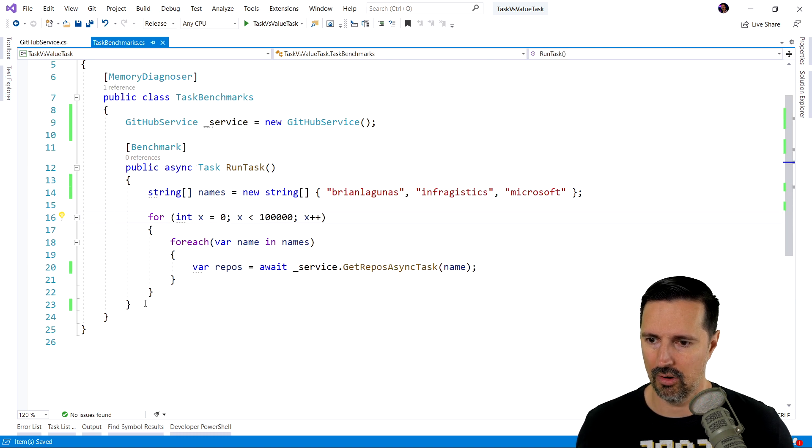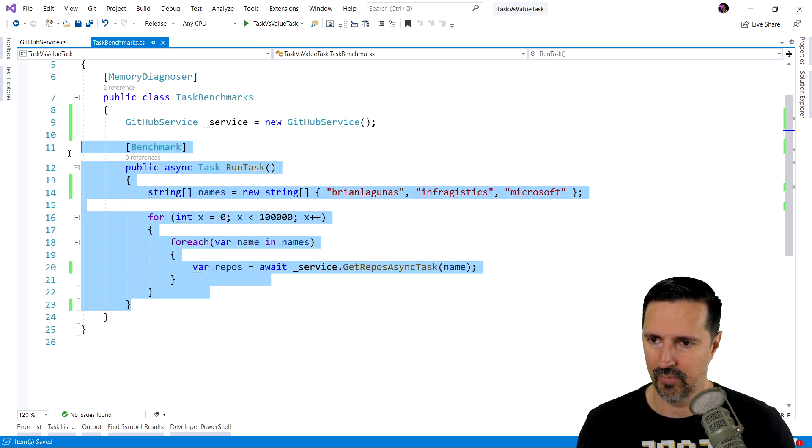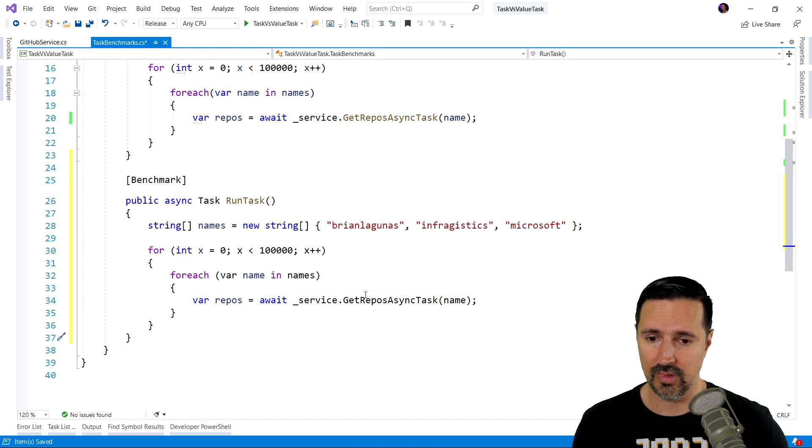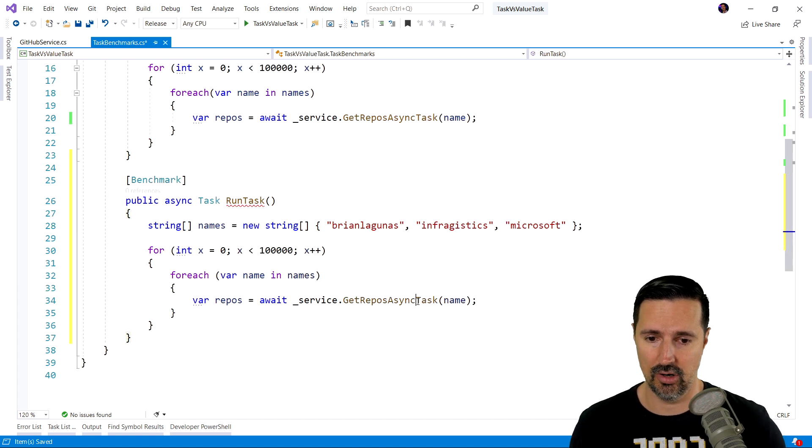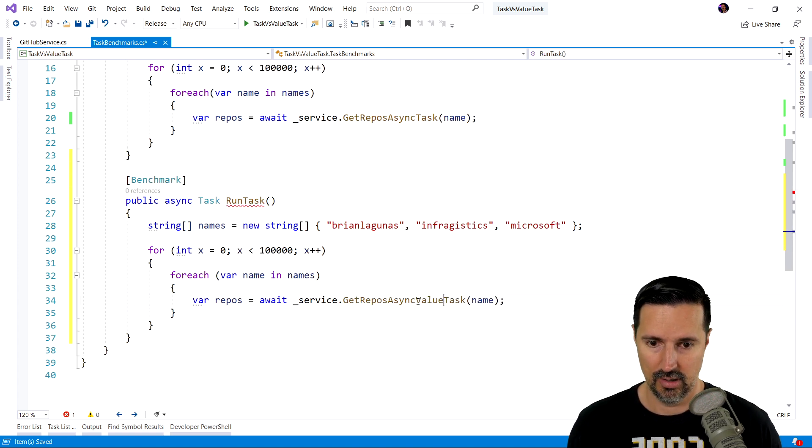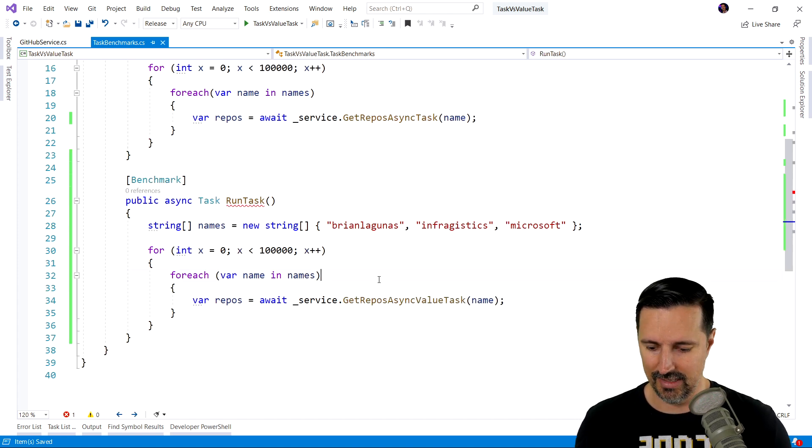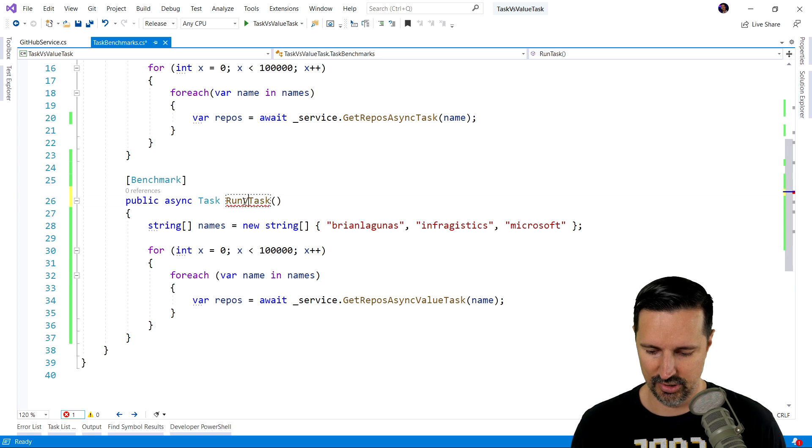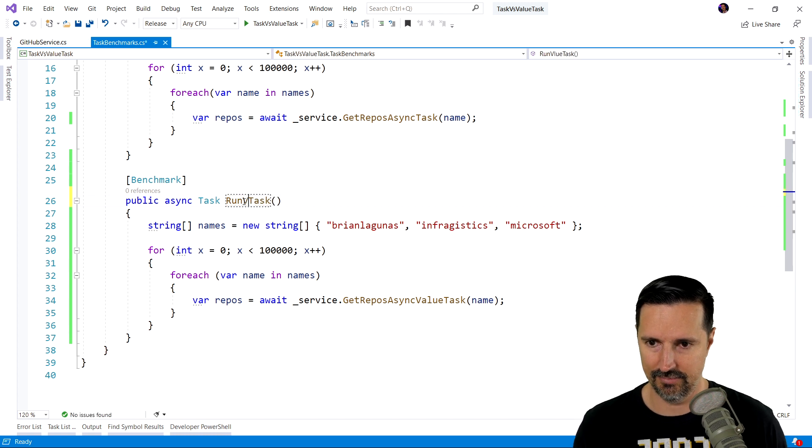Now, let's go to our benchmark here. Now, I'm going to copy this benchmark. I'm going to create another benchmark. And we're going to call our getAsyncValueTask. Oh, I guess we should rename that.